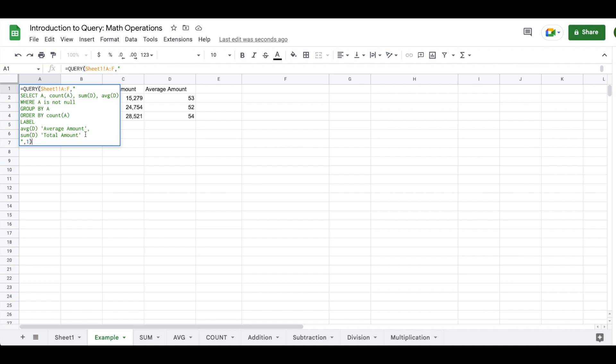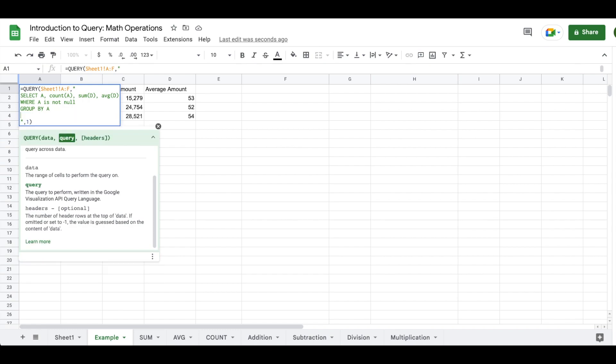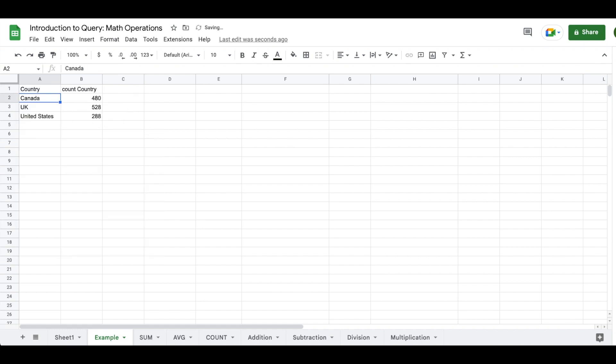So now what we'll talk about is the other math operations that you could do around like addition, subtraction, division, and multiplication. So I'm going to clear out my order by, my label, all that type of stuff so that we have a cleaner data set in here. And I'm going to enter in just our count so that we have, it's just an easy way of seeing how this works.